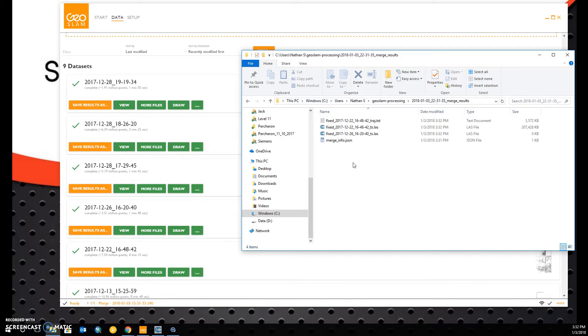This may take a bit longer depending on how big your point clouds are. The larger the point clouds, the more time this process will take.